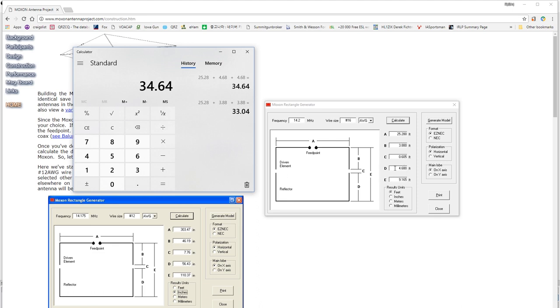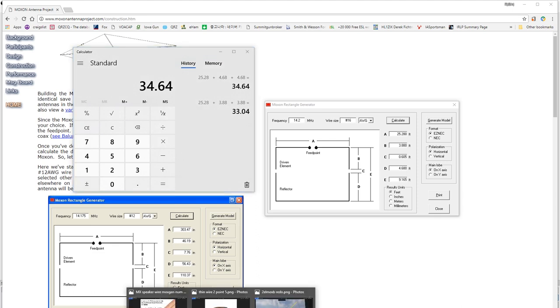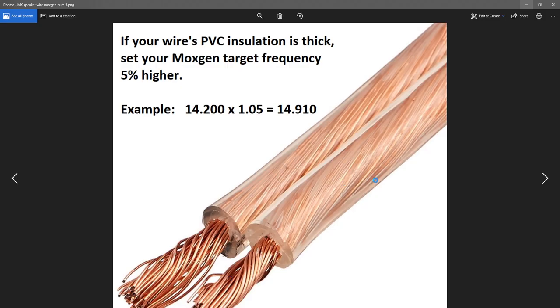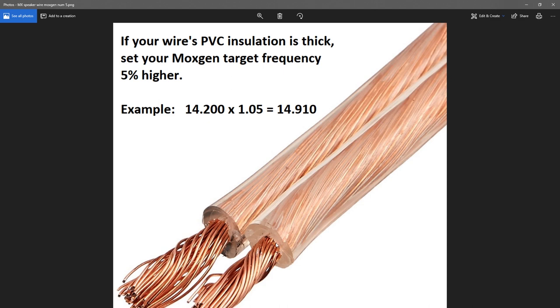Now, you can notice how if we add a different type of wire to this. Now, this is very, very important. The Moxon rectangle generator uses bare wire. So, I'm going to open up some wire here. This is speaker wire, and I made my first Moxon with this. I don't know that I recommend it, but it's what I had on hand. And you'll see that if your wire's PVC insulation is thick, set your Moxon target frequency 5% higher.